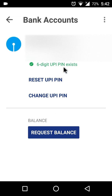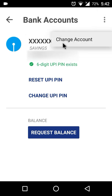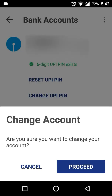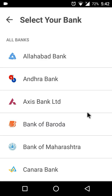All you need to do is go to the top of the app and tap on the settings option. Once you tap on it you will be seeing the change account option and you need to tap on it. It will ask for a confirmation and all you need to do is tap on proceed.